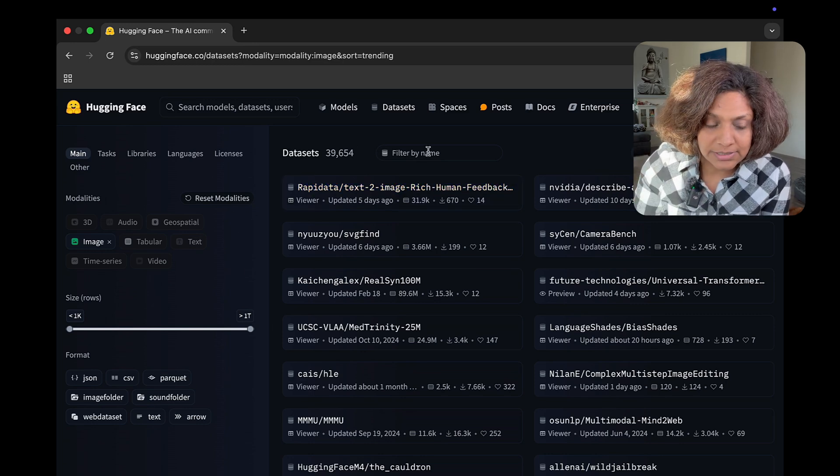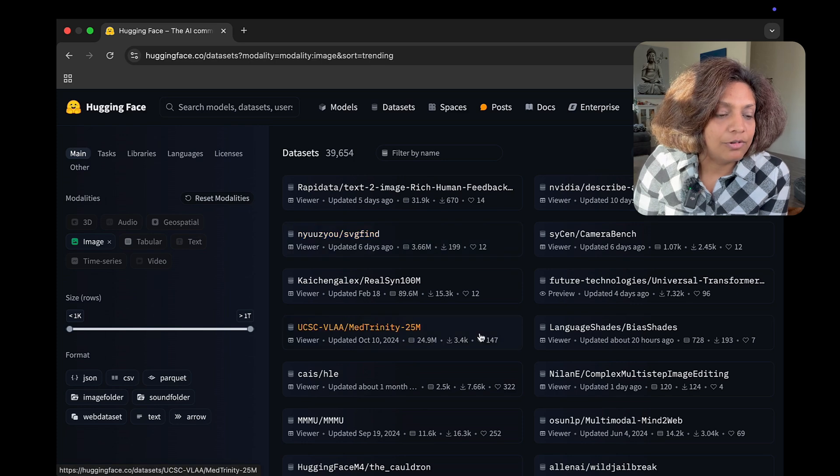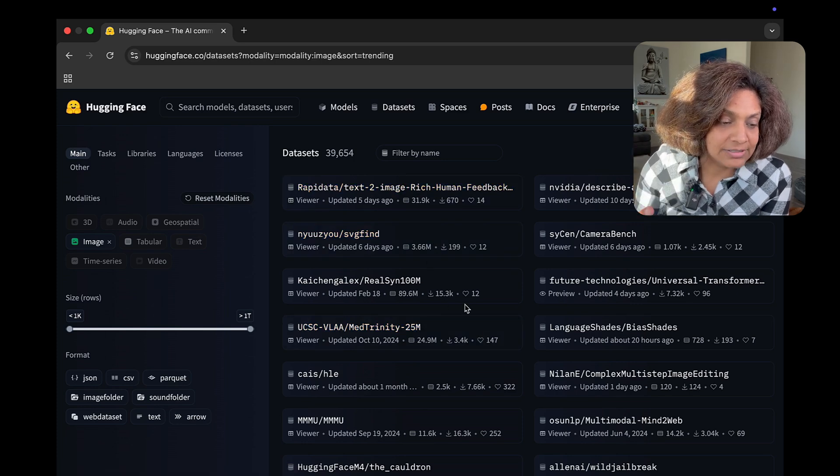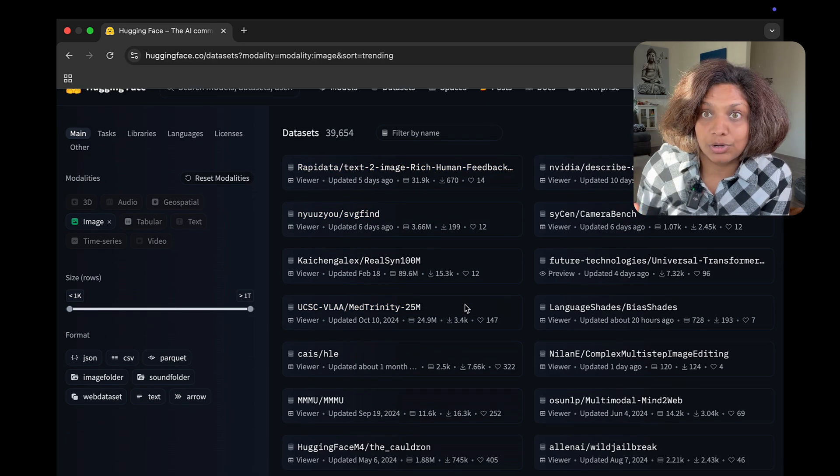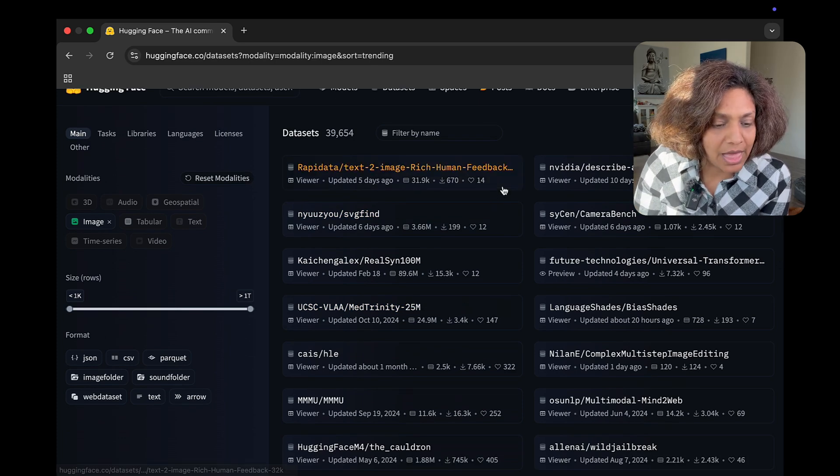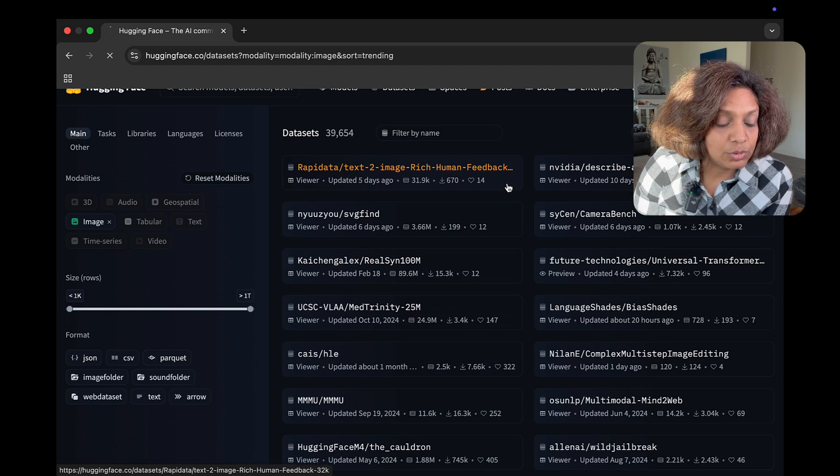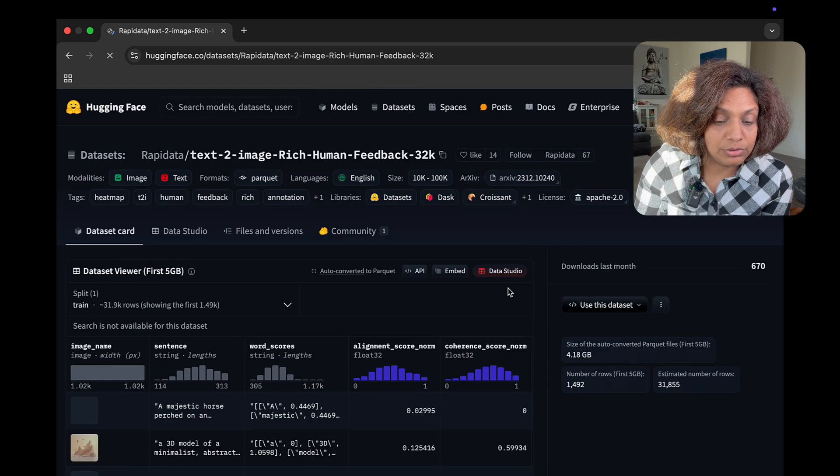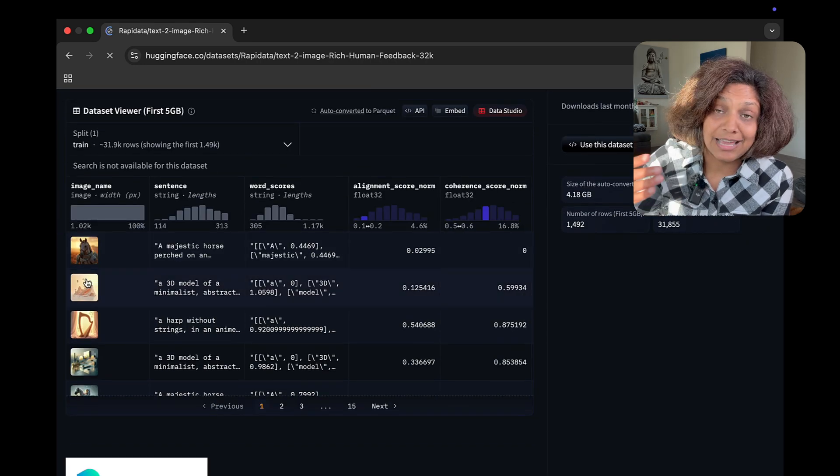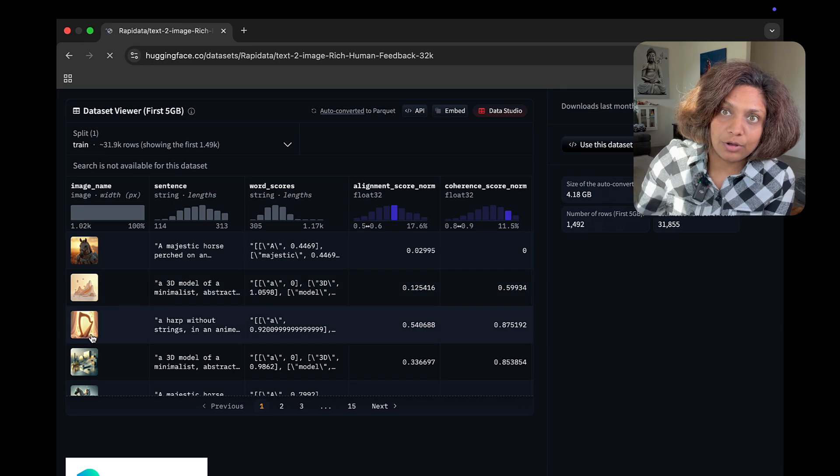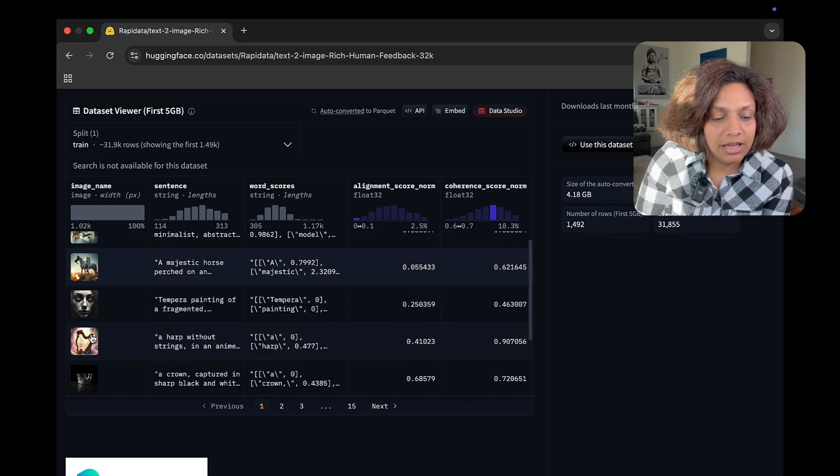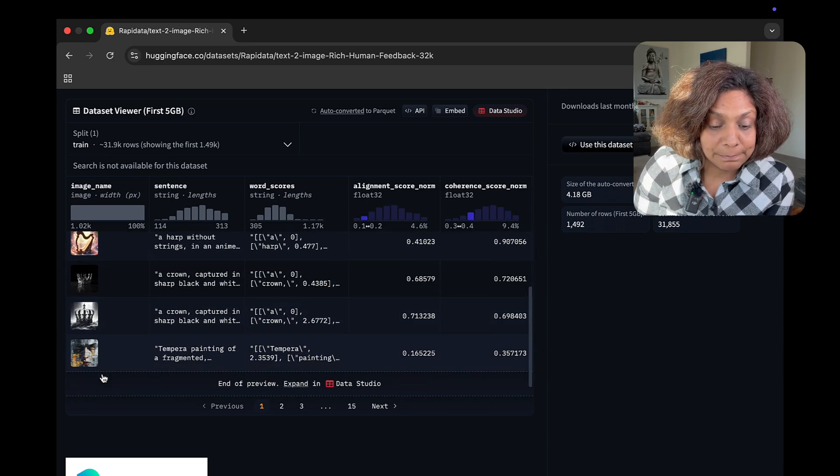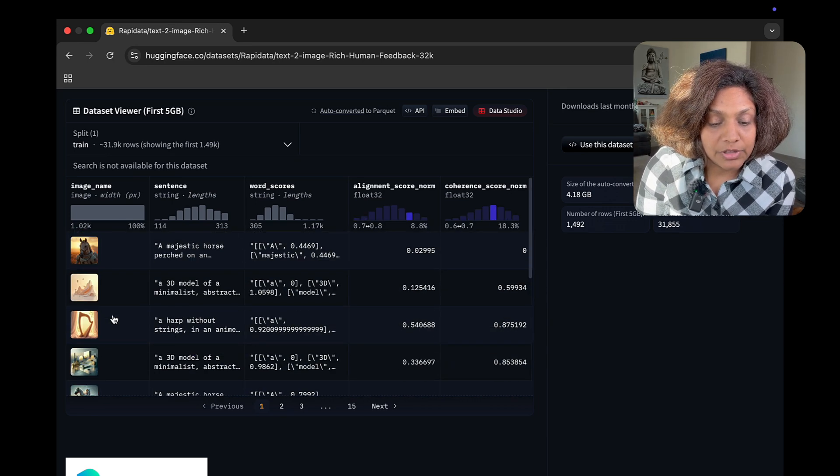You can also filter the datasets through languages, tasks, libraries, all of that. And then if you click on one, you're able to actually see the samples of the dataset and start using them.